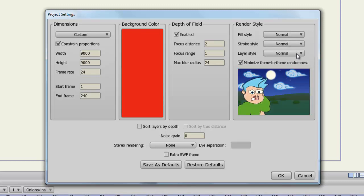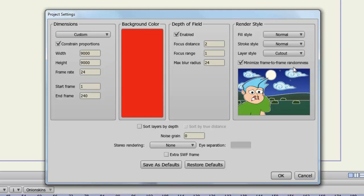Now if we choose layer style, you have two options. So if we choose let's say the cutout style, you can see it looks like all of the objects look like they were cut out as if they were pieces of paper. So you have some options there to play with. That can give you some different looks to your cartoon if you wish. And when using these styles, you'll want to consider the minimize frame to frame randomness. Basically, if you have this unchecked, you'll get a flicker effect with these effects.